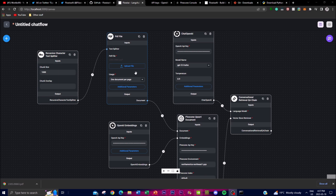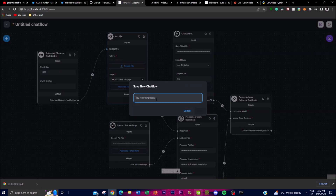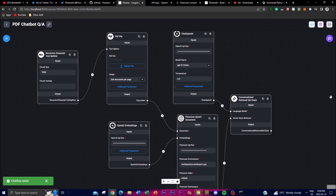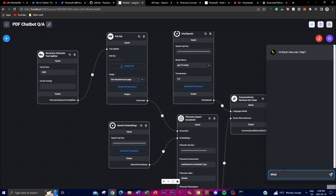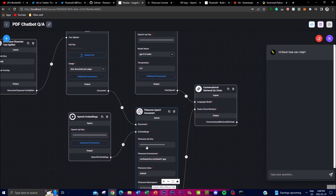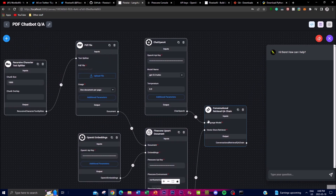Once it's uploaded, click save — name it something like 'PDF Chatbot' — and the workflow is saved. You can now start chatting. I encountered an error which I believe is due to my Pinecone account key not being inputted properly. Basically though, you're able to start chatting with the bot. There's a video that explains exactly how to do that, which I'll leave in the description below so you can get a better idea of how to play around with this PDF chatbot.